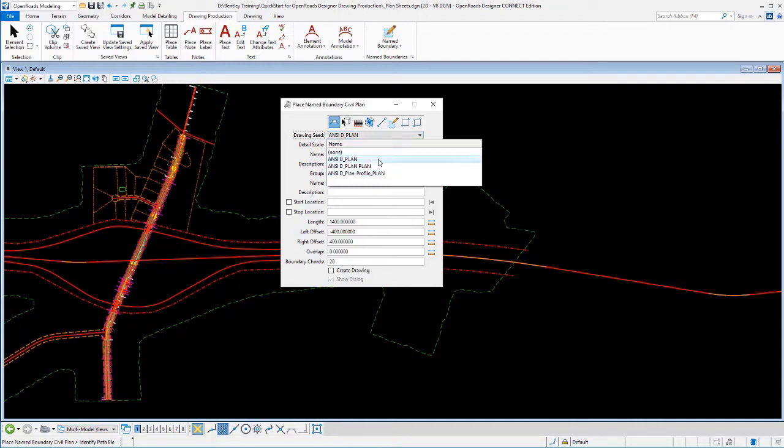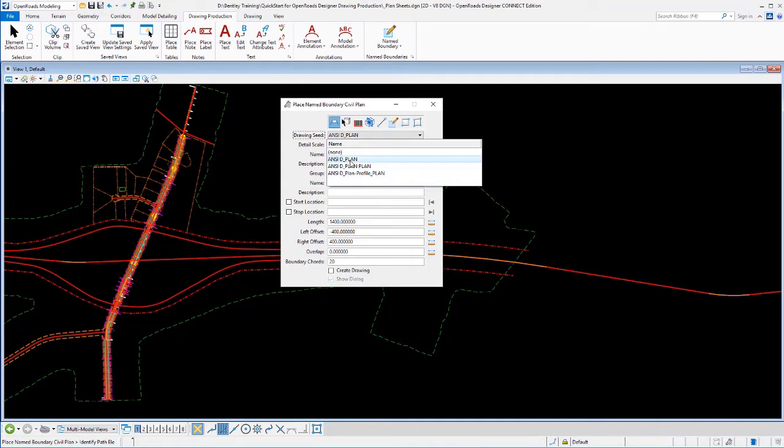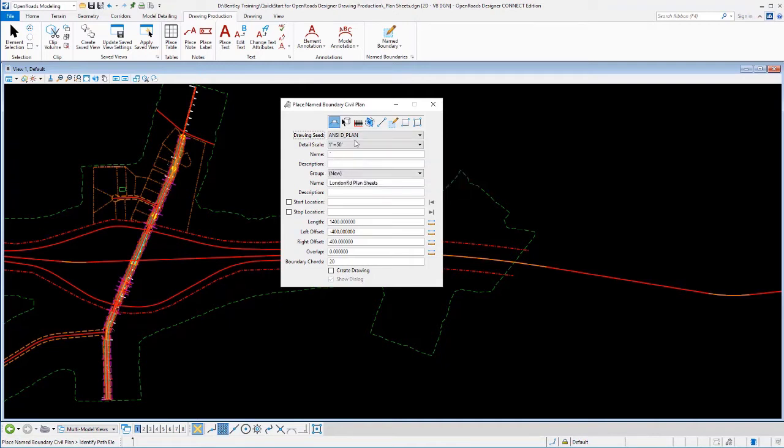We deliver three drawing seeds in the default workspaces, one for plan sheets, for double plan sheets, and for plan and profile sheets. So we'll start with just our simple plan. Pick our geometry that we want to follow. Type O.